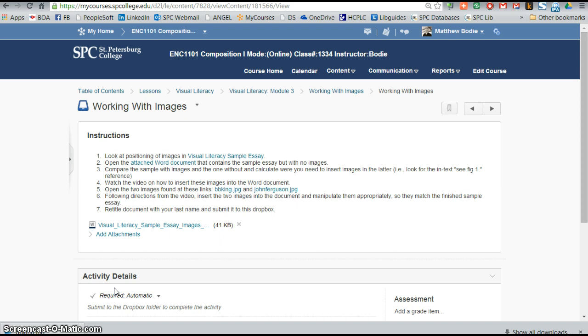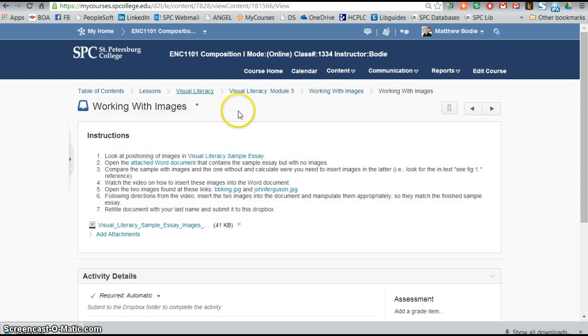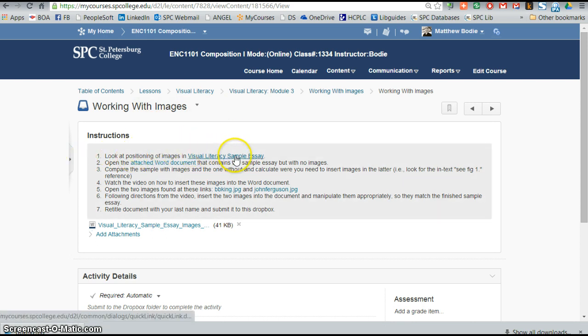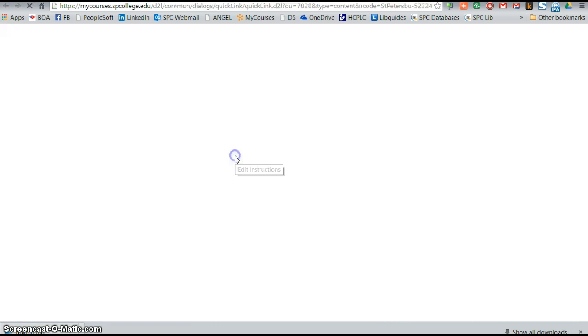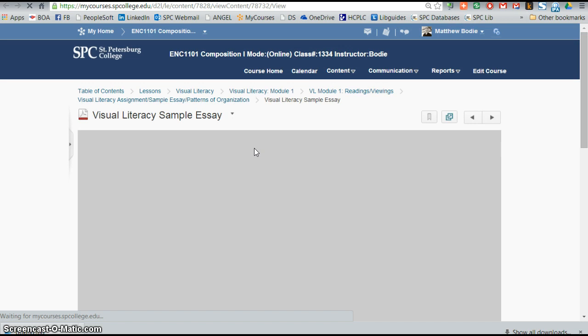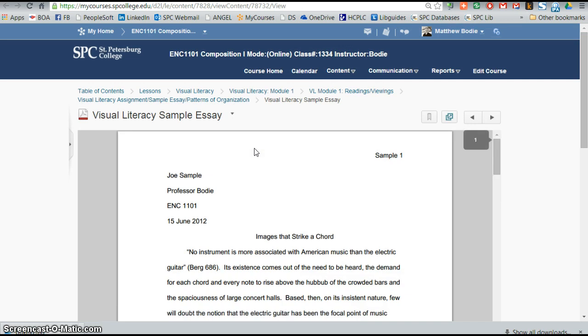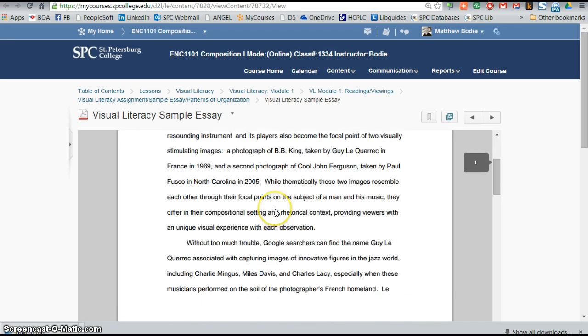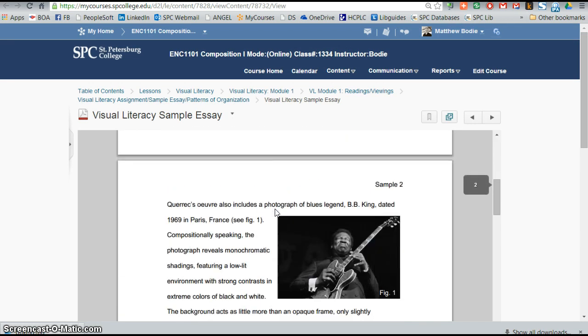It is an important skill to know because as time goes on, we have more and more images inserted into documents versus just having straight text. So let's take a look at the instructions that are here within my courses. Look at positioning of images in Visual Literacy sample essay. We're going to look at the original sample essay, you should have already seen this at some point.